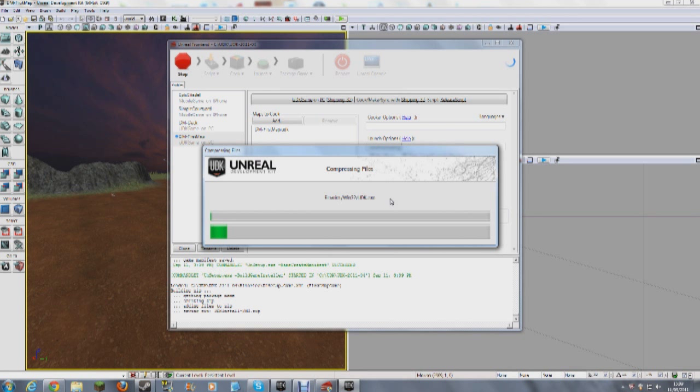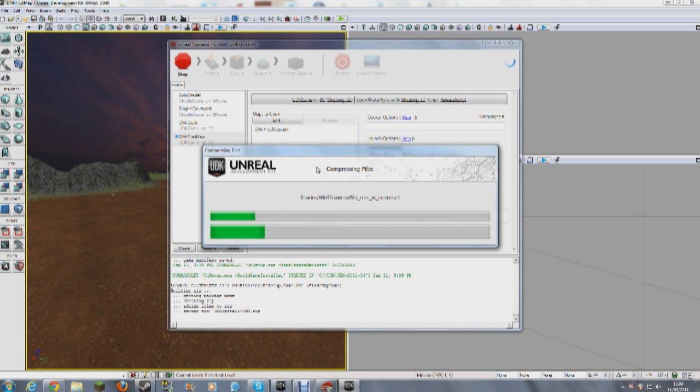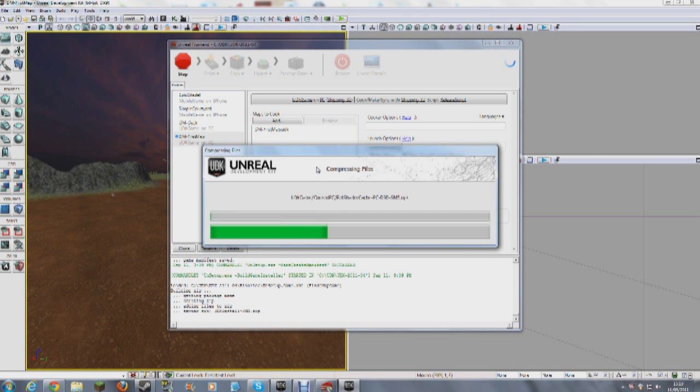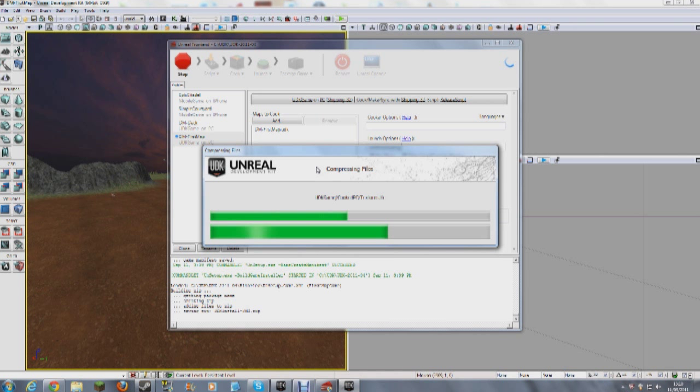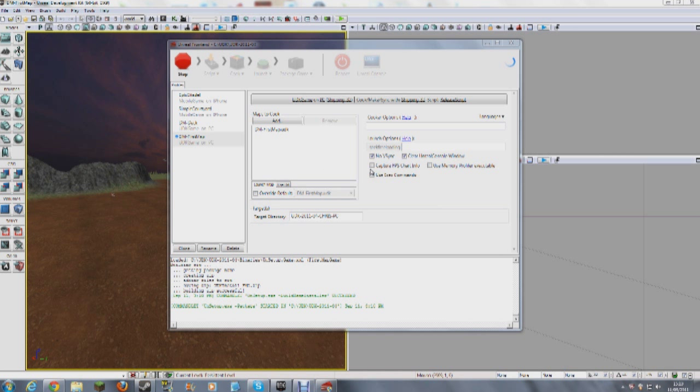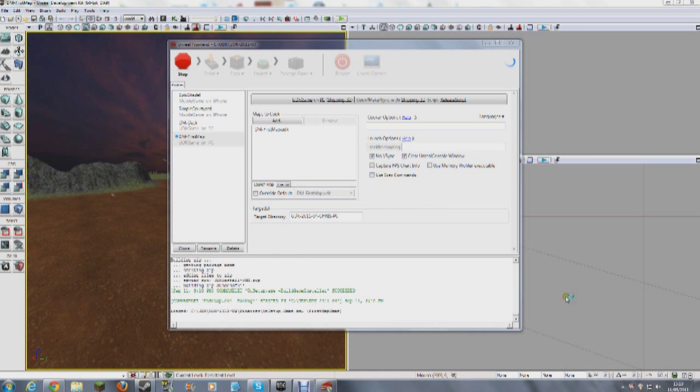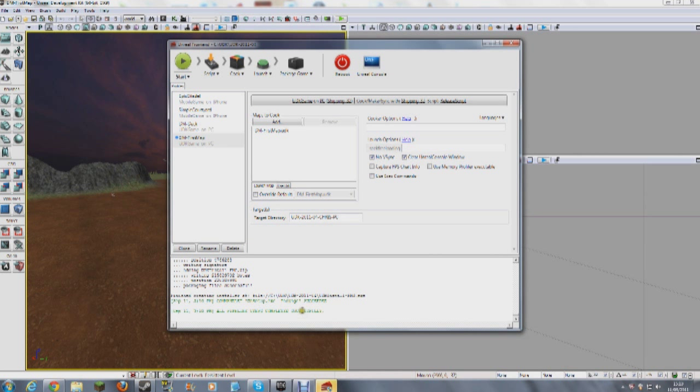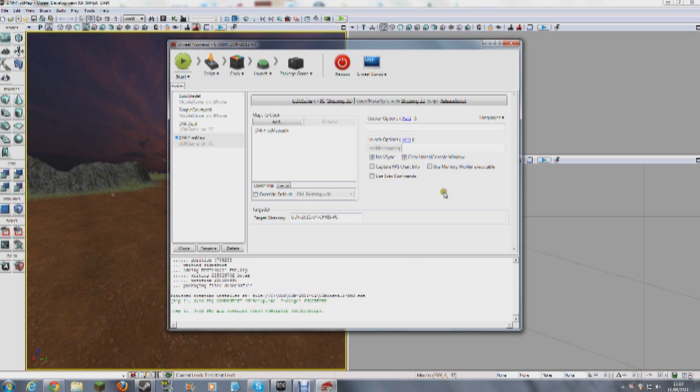So right, here it says compressing. It's basically adding all the little bits of the game into an installer. So if we just let that run. Here we are. So it's compressed it all. And here we are. It's done. So again, I'm going to need to find where it's put it.